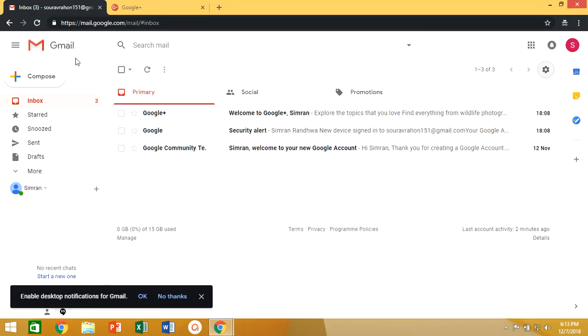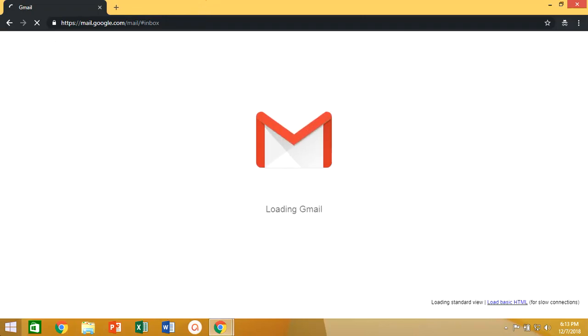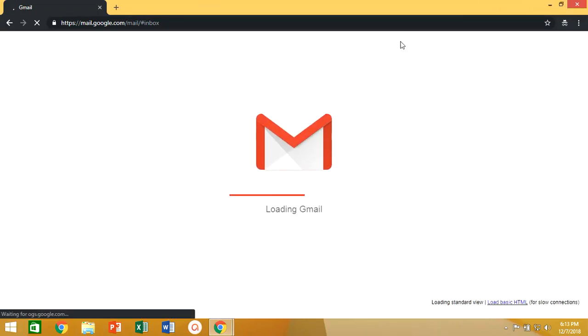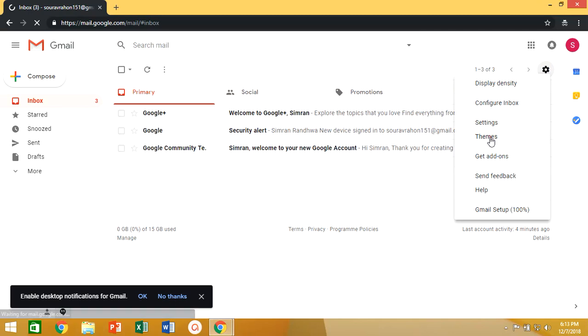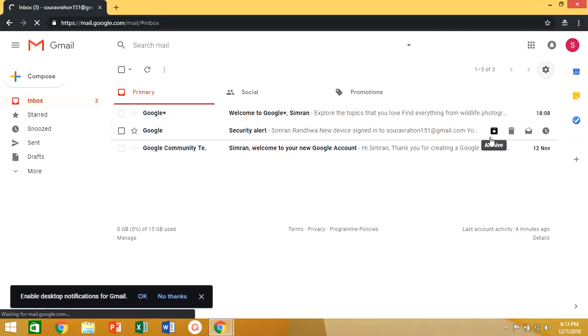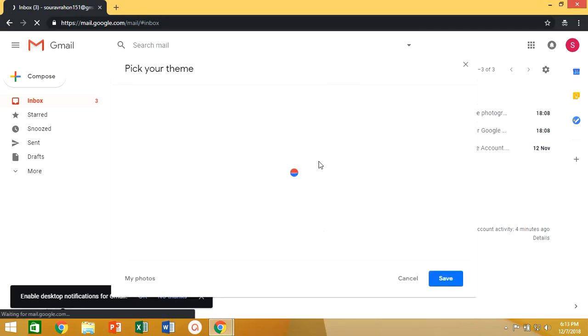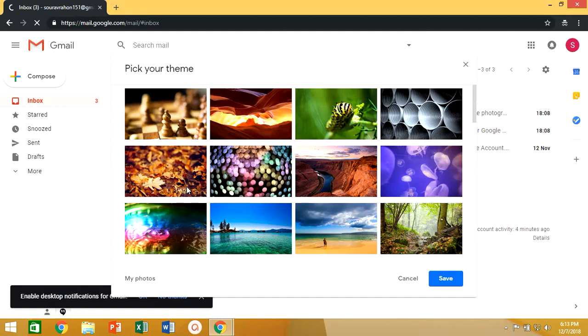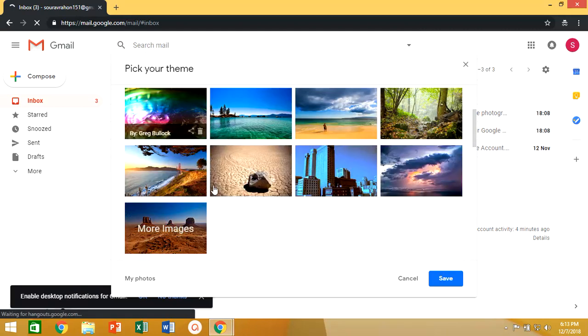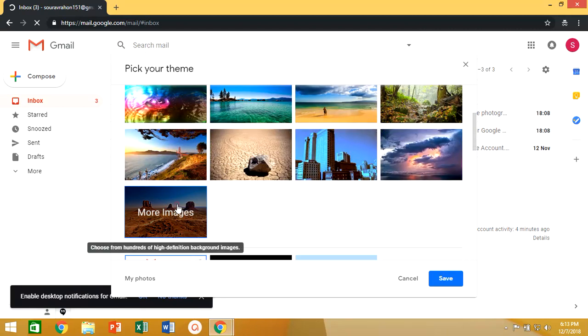Now again go back into Gmail and open the themes options then click on more options and then click on my photos. Here you can see the image we have uploaded in Google Plus account appears in my photos option, simply select it and click on save option. Here we have done with our background image step.